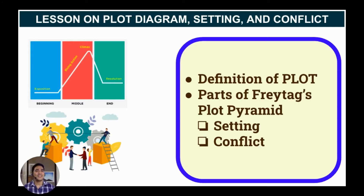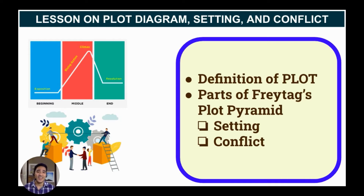Let's discuss two points. First, the definition of plot. Second, the parts of Freytag's plot pyramid. Under that, we'll have setting and conflict. Let's begin.